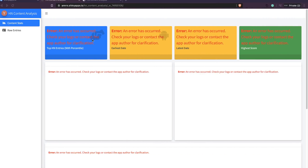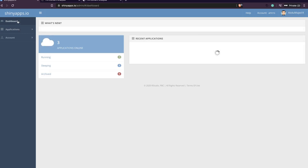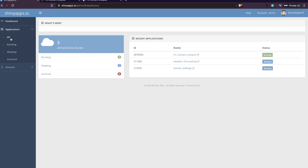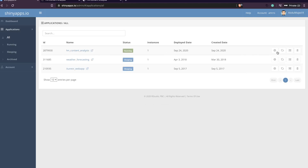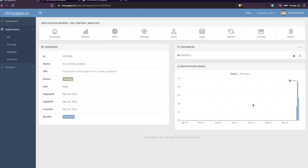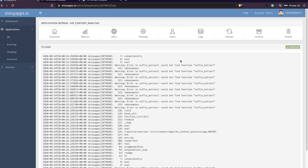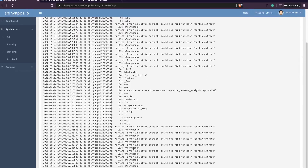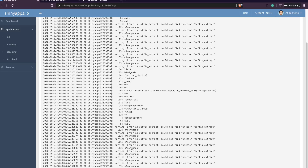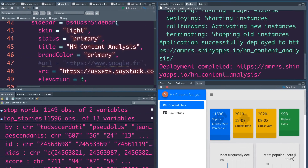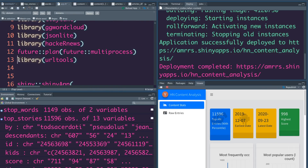You don't get to see any details in the app itself — that's where you need to check the logs. From the dashboard go to Applications, then All Applications, click the Settings icon, and once in settings click Logs. In the logs you can see the error clearly — it's very similar to debugging normal R code. The error says it cannot find the function suffix_extract, because the package that provides that function was not loaded.